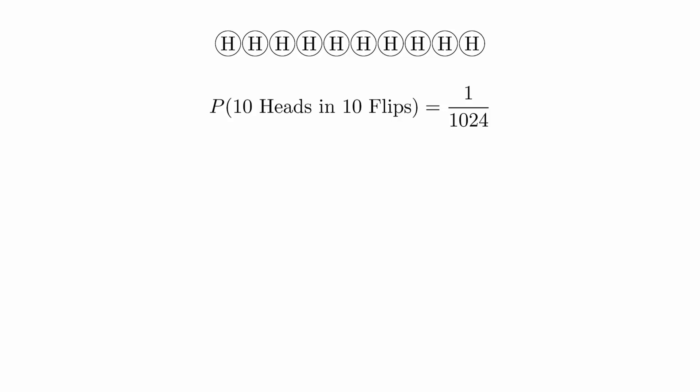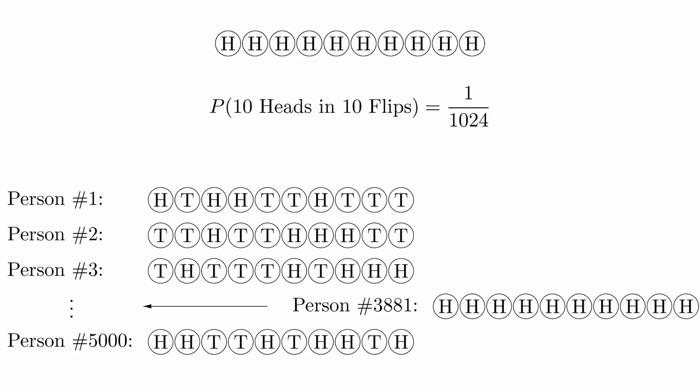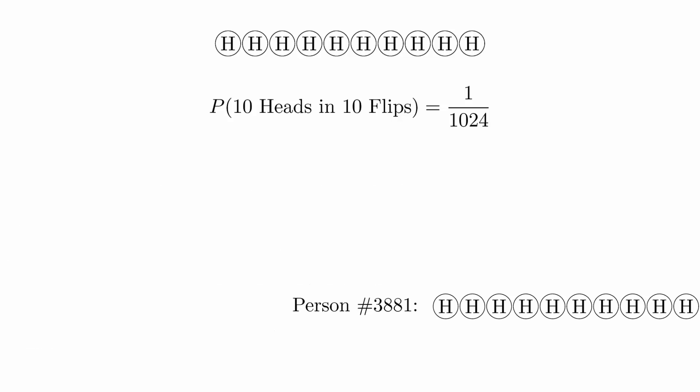What happens if we have thousands of people flip a coin 10 times in a row? With enough people, you would expect to find that someone has flipped 10 heads in a row. But now let's focus on the person that got the 10 heads in a row. Does it make sense to look at them and say that they must have cheated simply because they got 10 heads in a row?